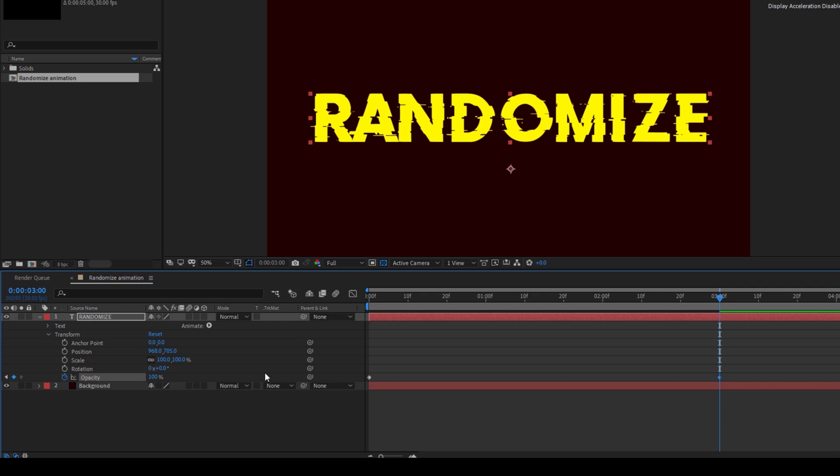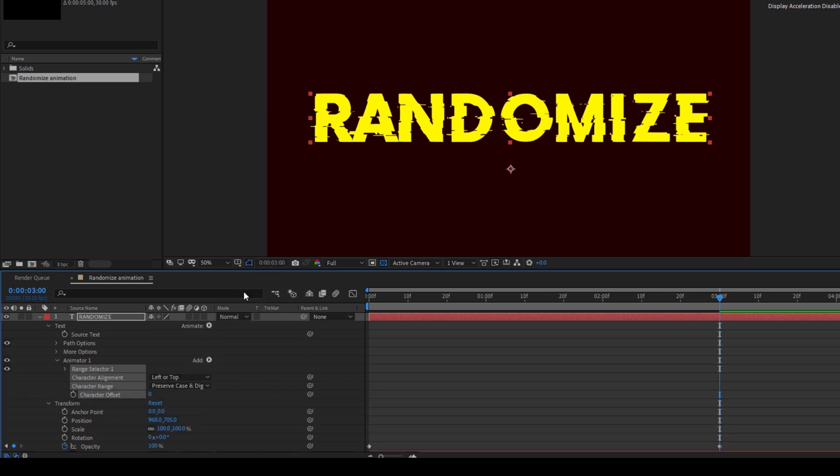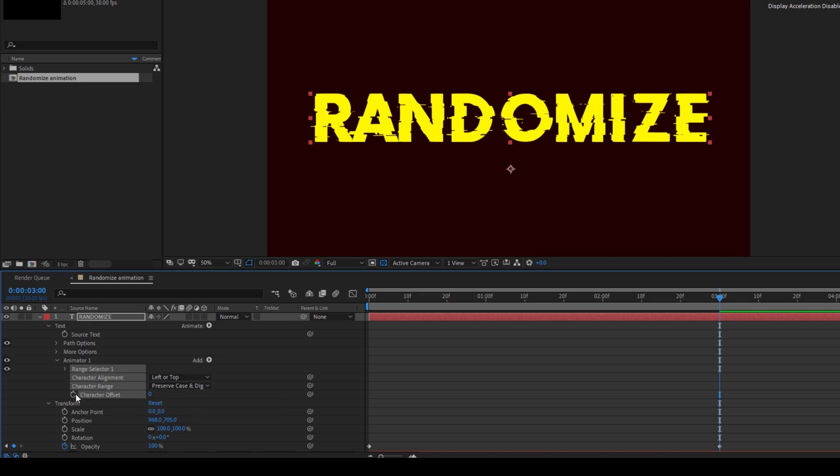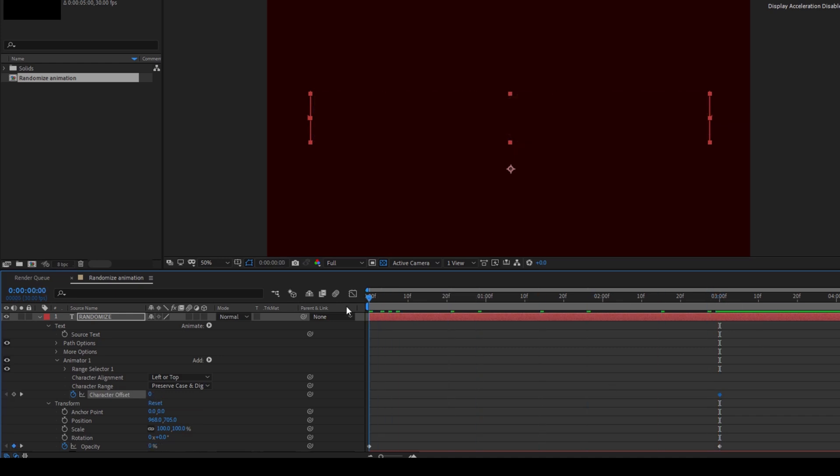And now in the text we have an option called Animate. I'll click on this and add a property called Character Offset. Now I'll click on this timer button here for character offset. Let the value be zero at the three second mark. I'll go to the first frame and change the character offset value to 100.